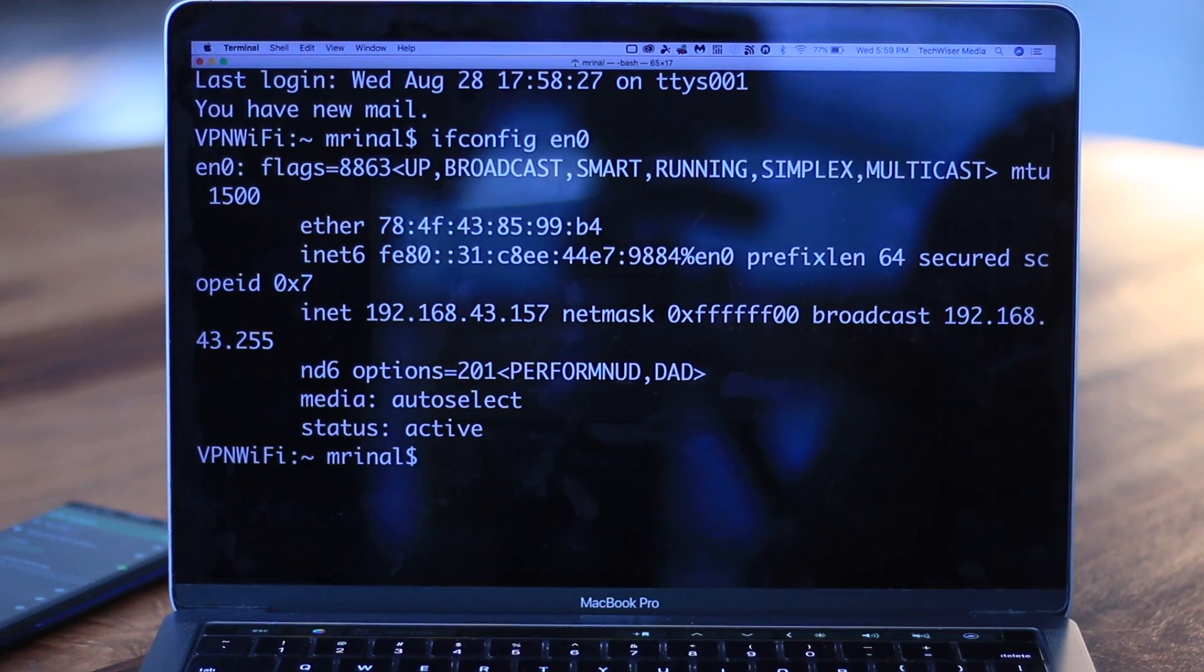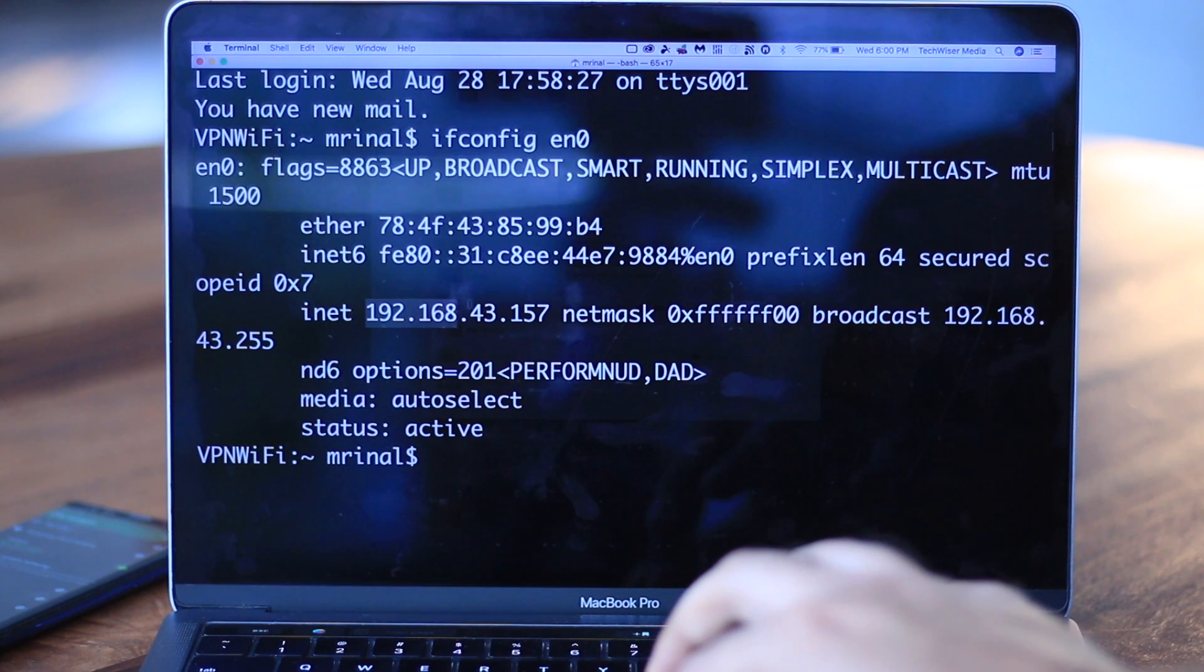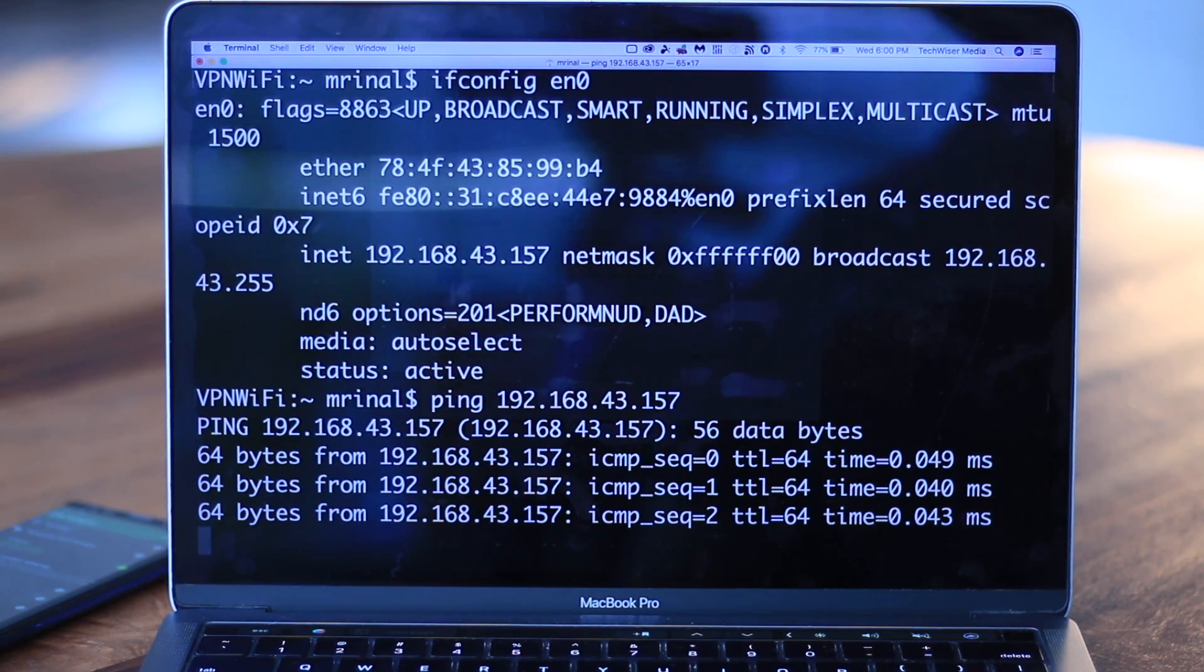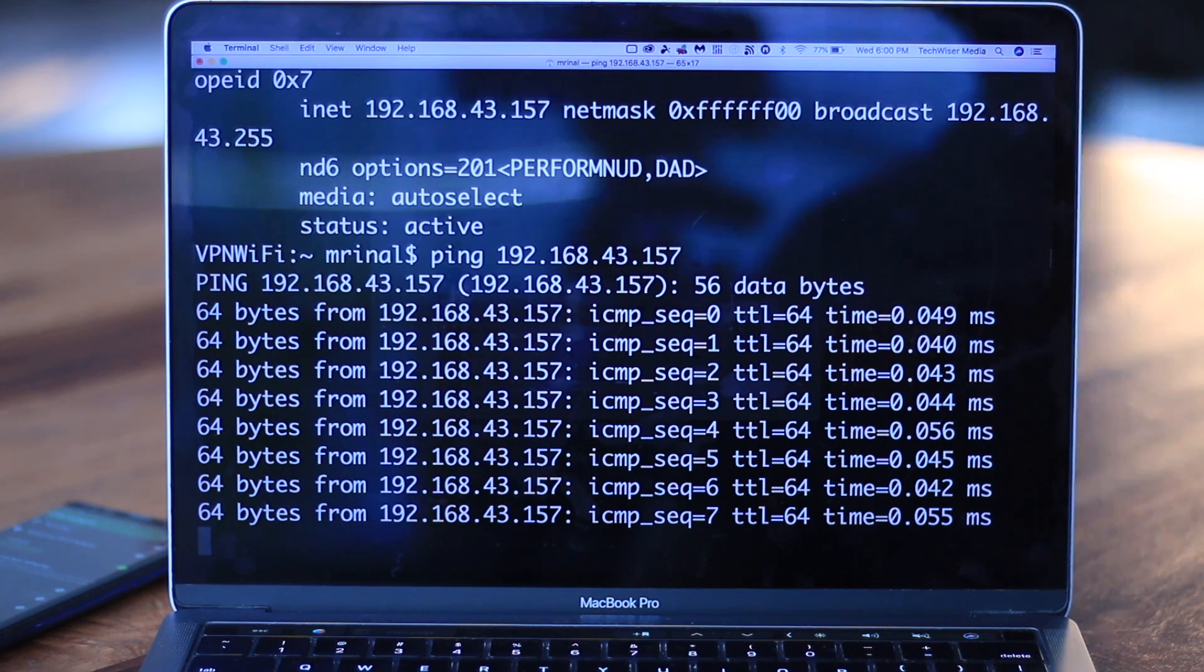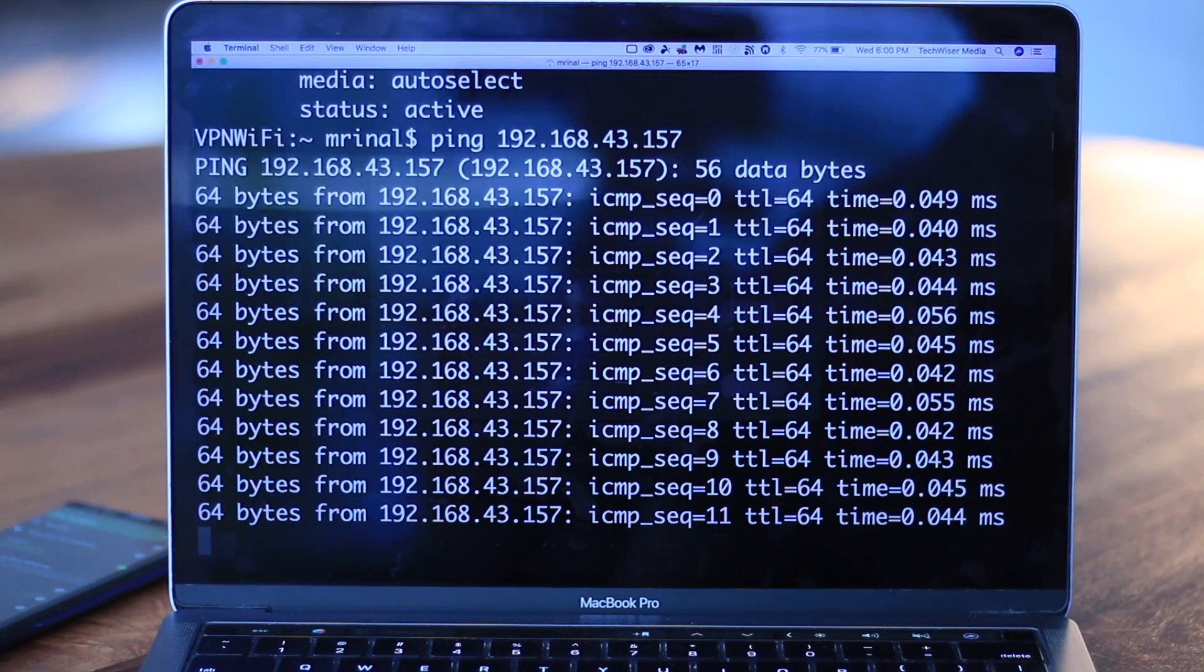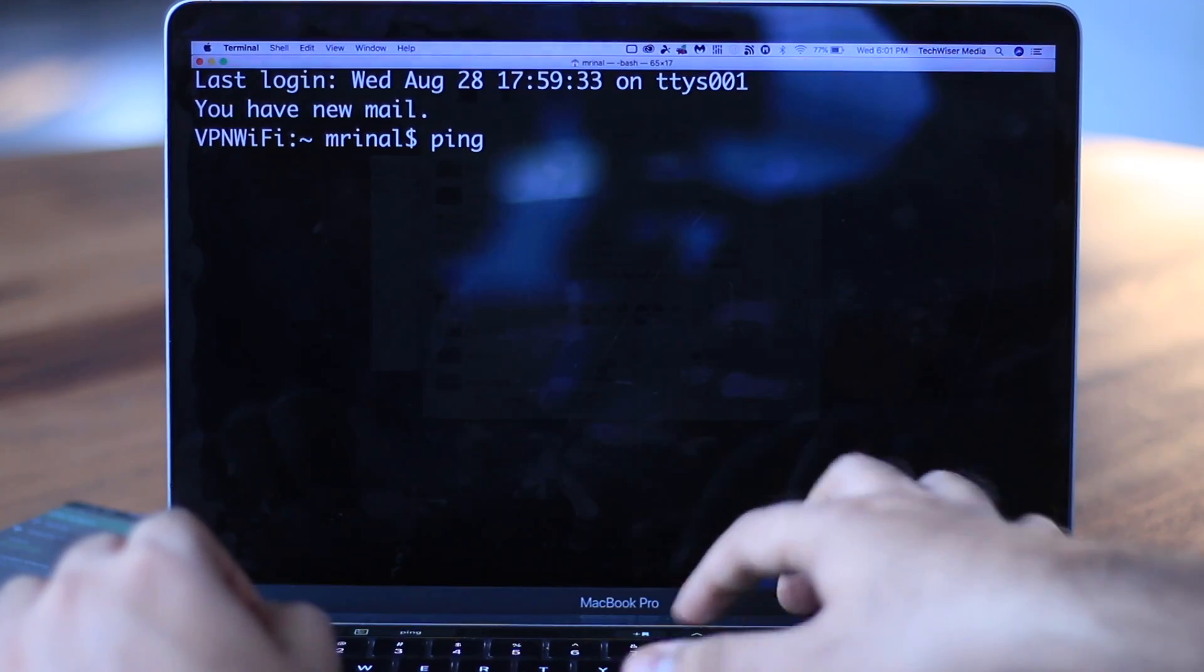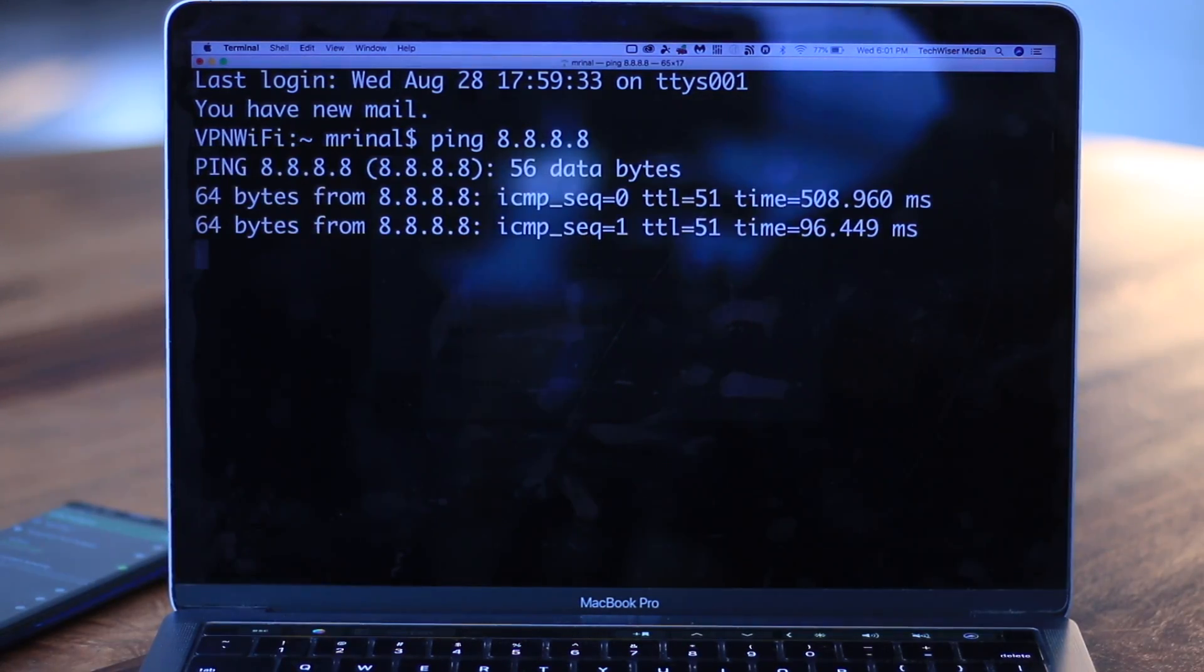Well, to fix this, head over to the CMD or terminal and ping the router. In our case, it'll be the IP address of the smartphone. Do ipconfig to find the IP address of the router. In this case, it's 192.168.43.1, and then ping that. Looks like it's working fine. So we know there's no problem with the computer connection and the router. Now we know that there's no problem with the connection between the router and the computer. Let's ping Google DNS: ping 8.8.8.8, and it's working just fine.